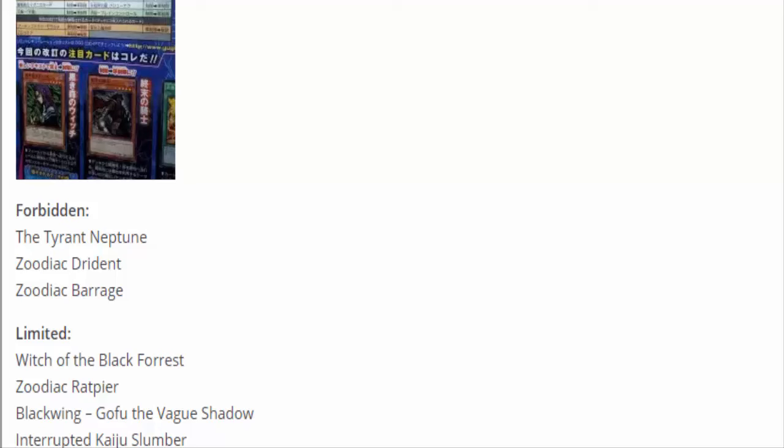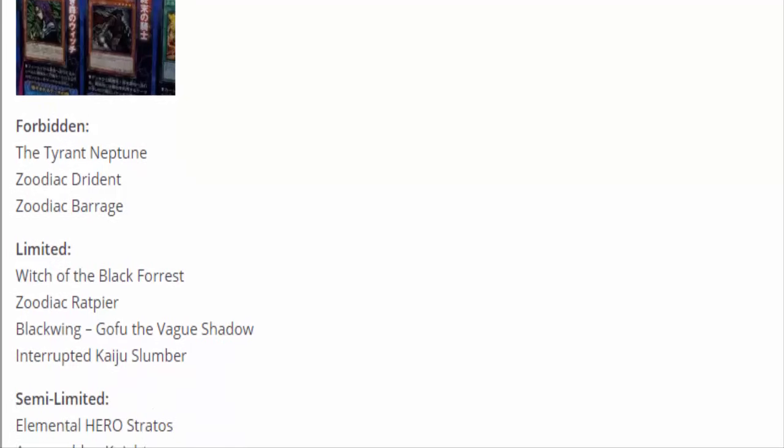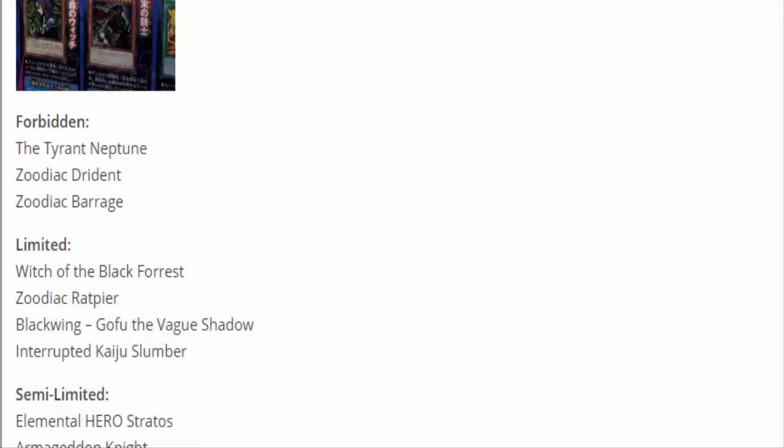Semi-Limited: Elemental HERO Stratos. In TCG land we're like nah, Stratos is too broken, he's banned. But OCG is like you could have two Stratos. But they also have Shadow Mist limited. We have three Shadow Mist, no Stratos. They have one Shadow Mist, two Stratos. I think HERO players would much rather have three Shadow Mist because they want to go into that Dark Law over the Stratos.